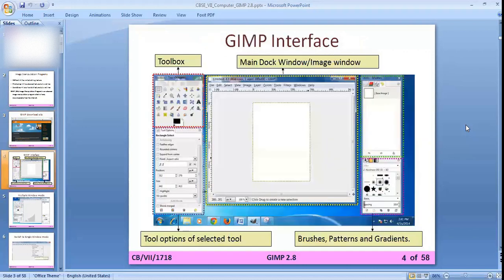This is the GIMP interface. On the left-hand side, there is the toolbox and tool options for the selected tool. In the center, the main dock window — the image window — is given where your canvas is present for editing. On the right-hand side, brushes, patterns, gradients, and layers — all things are given.